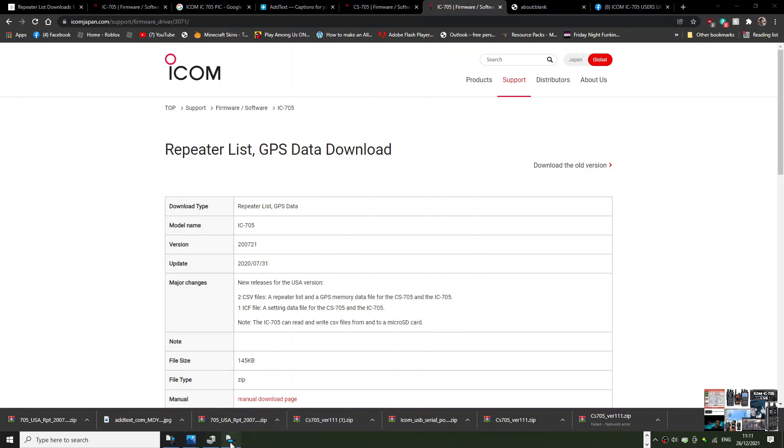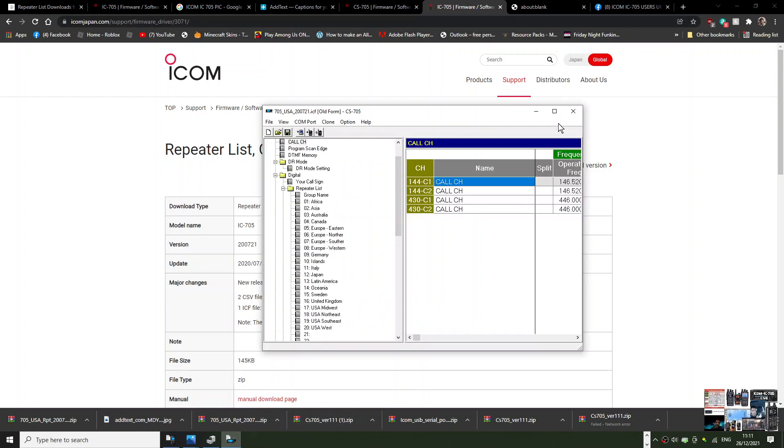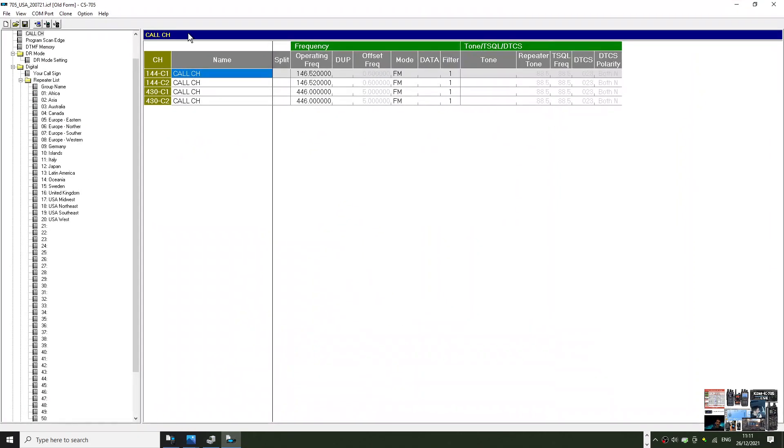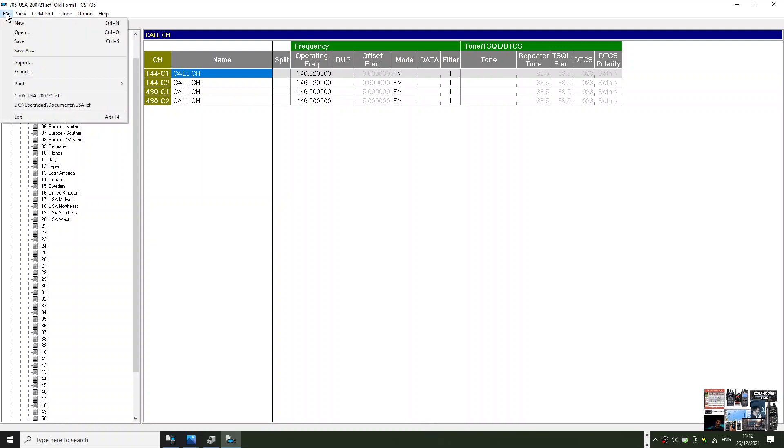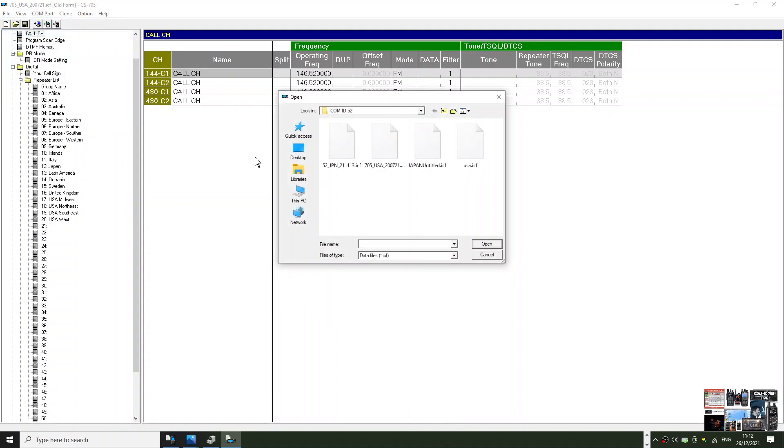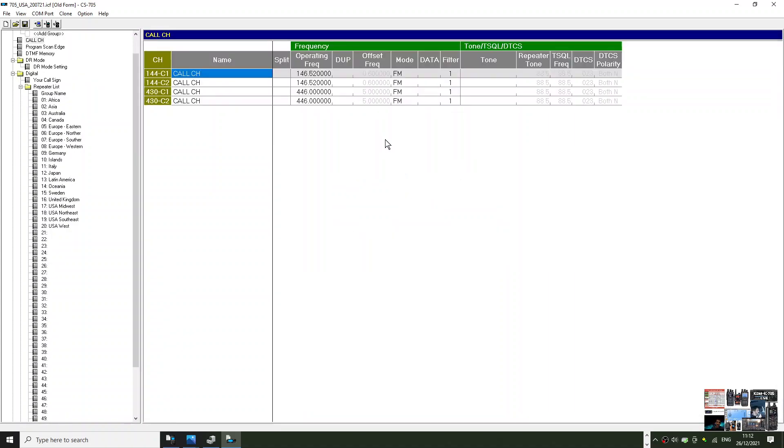It will look like this - this is your programming software. To load this file, it's really simple. Just go to File, Open, select the one that's called ICF. We've got a few here. Double-click that one and it will just load it.